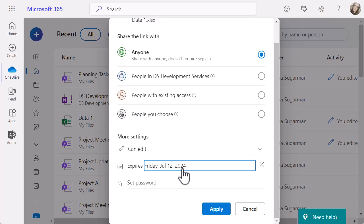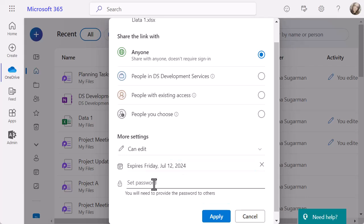And finally, at the bottom, you've got the option to set a password as well. You will need to provide the password to other people. But again, it just stops anyone accidentally getting the link if you're just sending a generic link rather than sharing it directly with people. And remember, sometimes they might share a link as well with other people that you might not know about if you're sharing just a link.